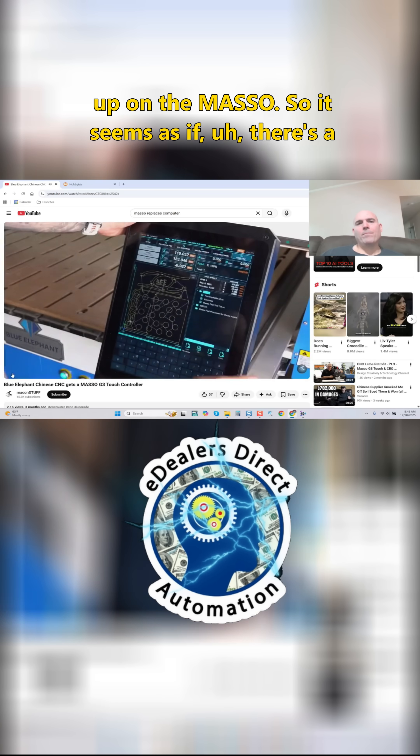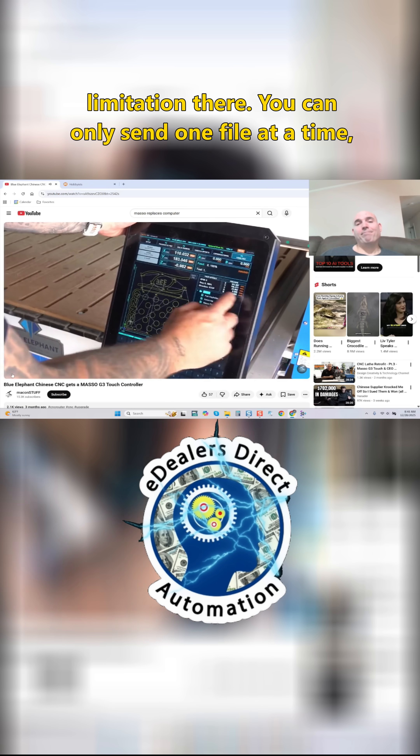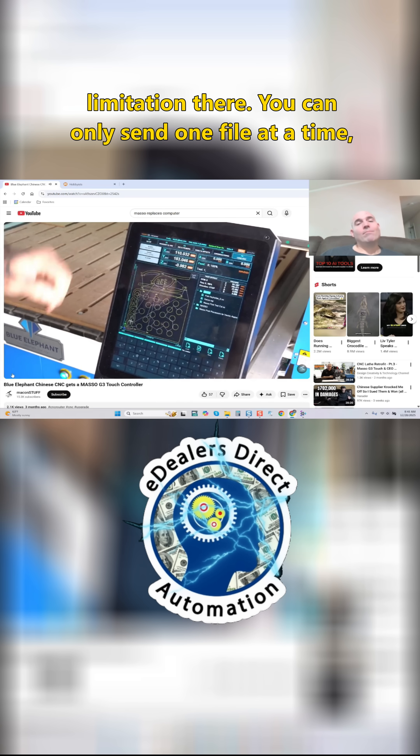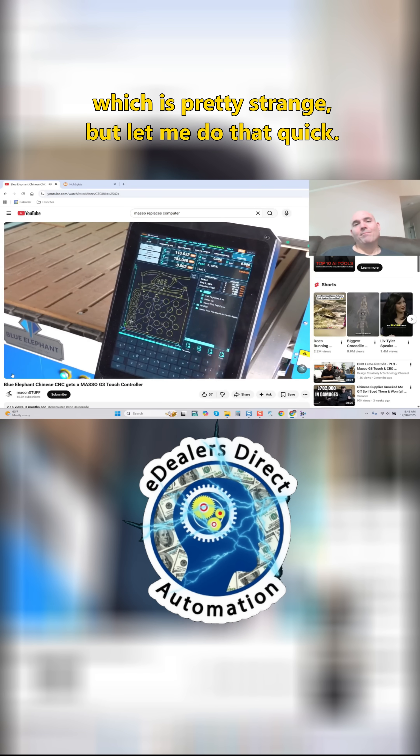So it seems there's a limitation there - you can only send one file at a time, which is pretty strange.